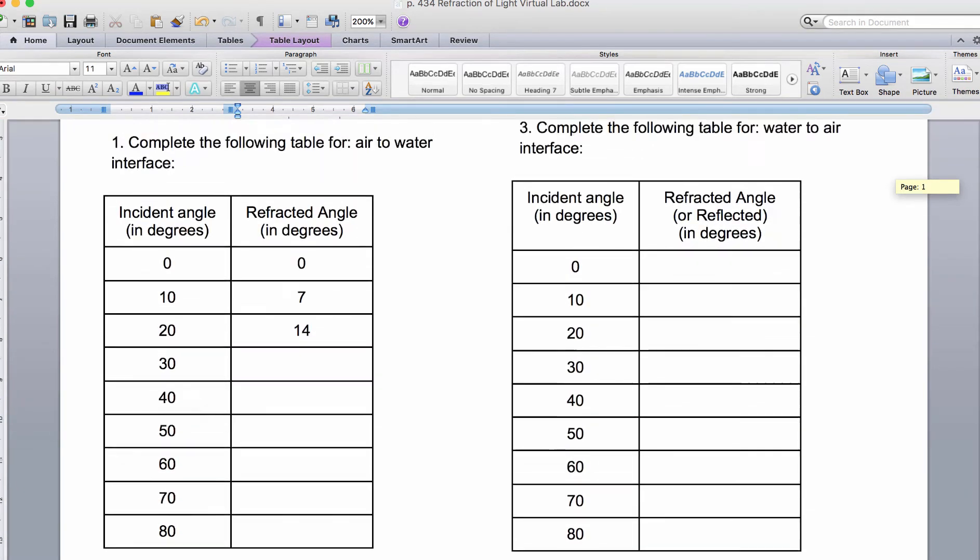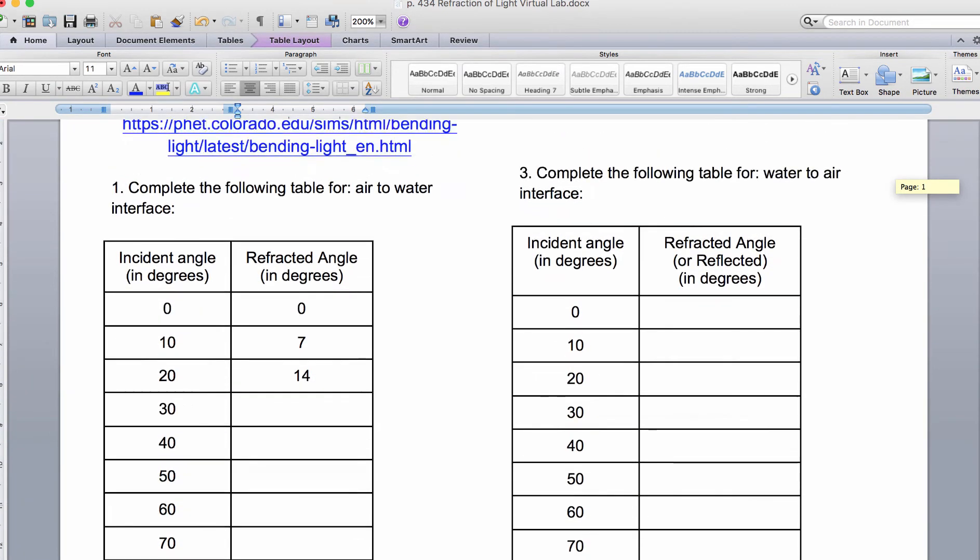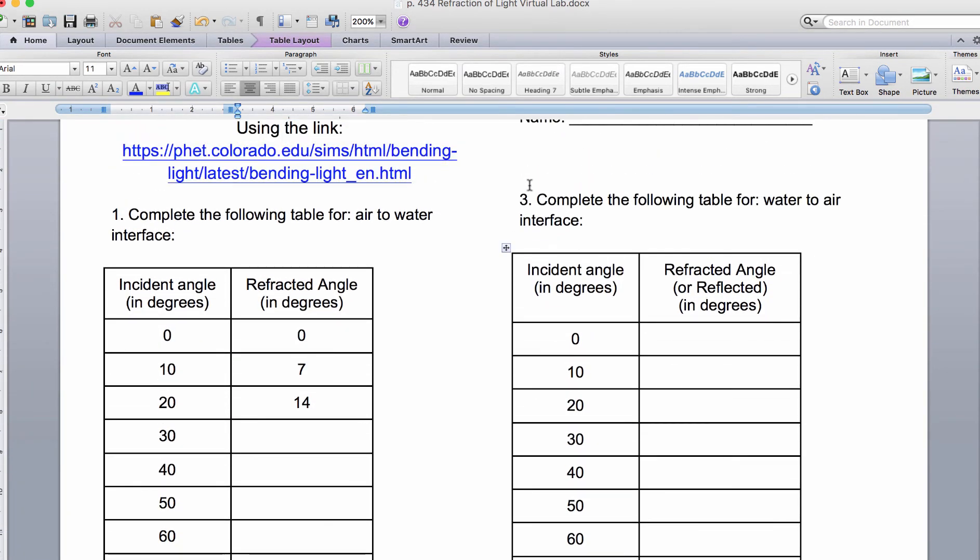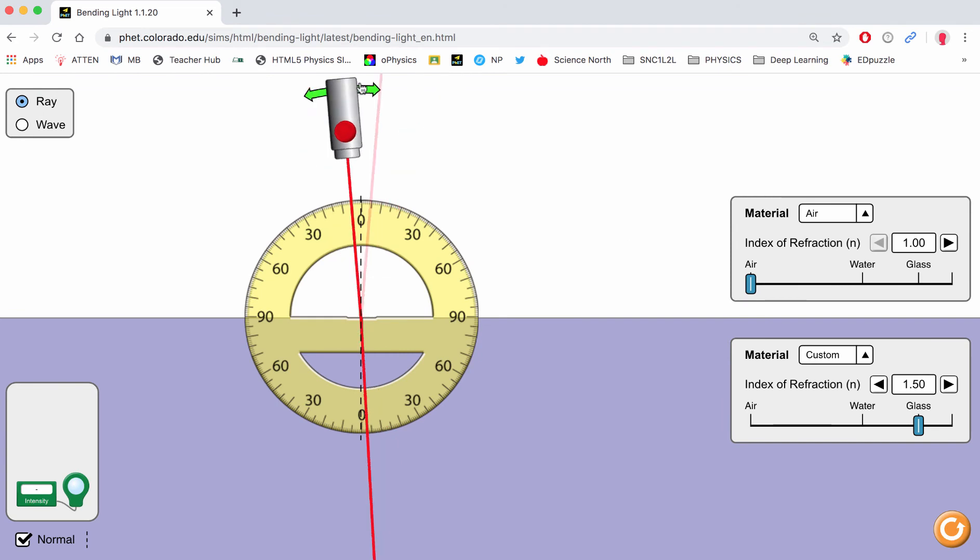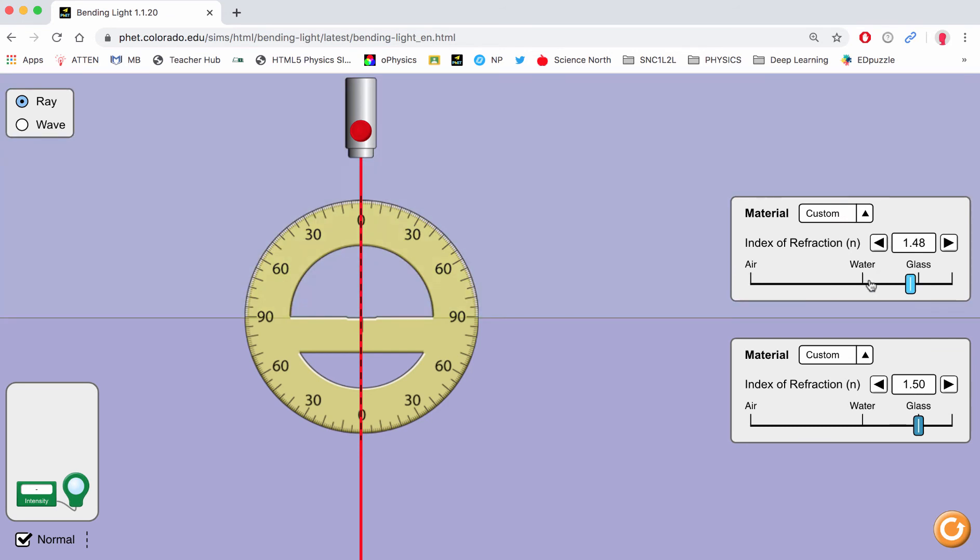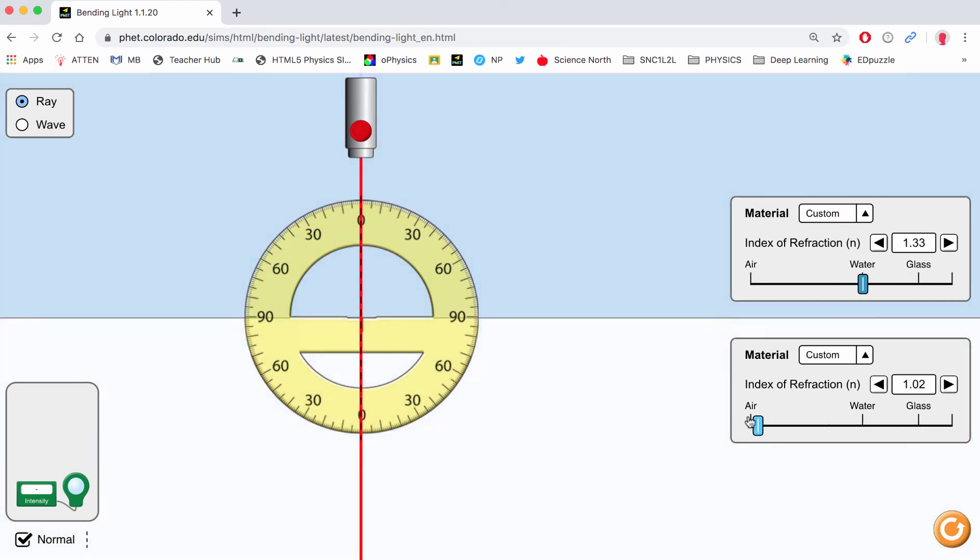Now we go back to our chart, and we'll see for number 3 we're actually going to be going from water to air. Go back to the interactive and set this back to 0. In this case, I want this to be water and this is going to be air.